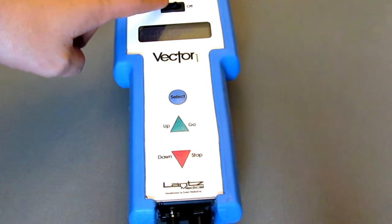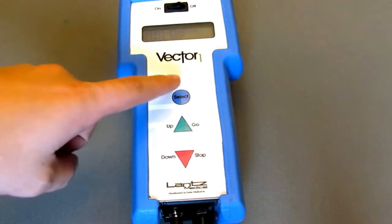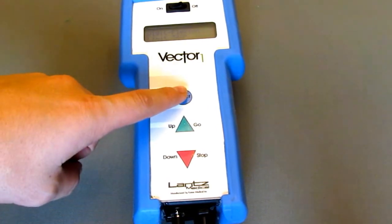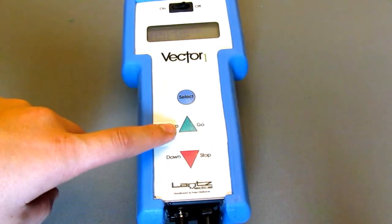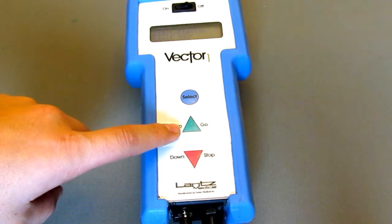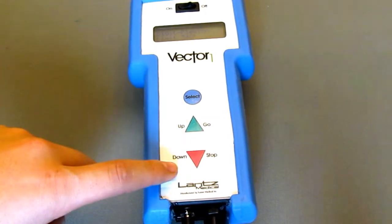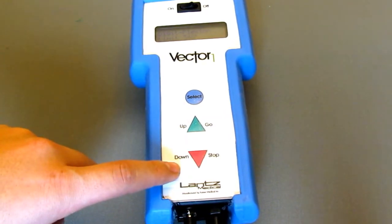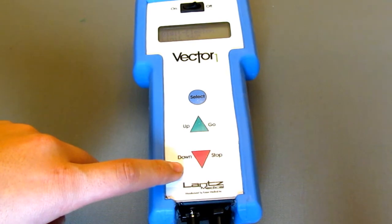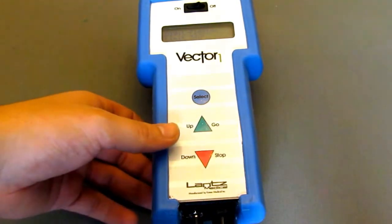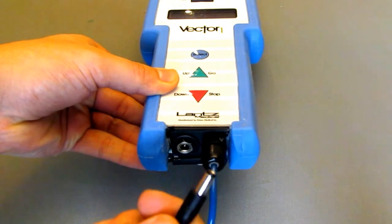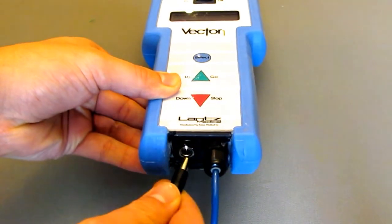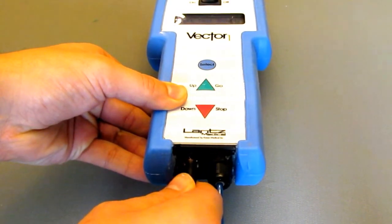First off we have our on off switch, our blue select button, the green button which is utilized for up and go, the red down button which is utilized for down and stop. At the bottom of the device you will see the port for our power cord where we can plug in and unplug the device.